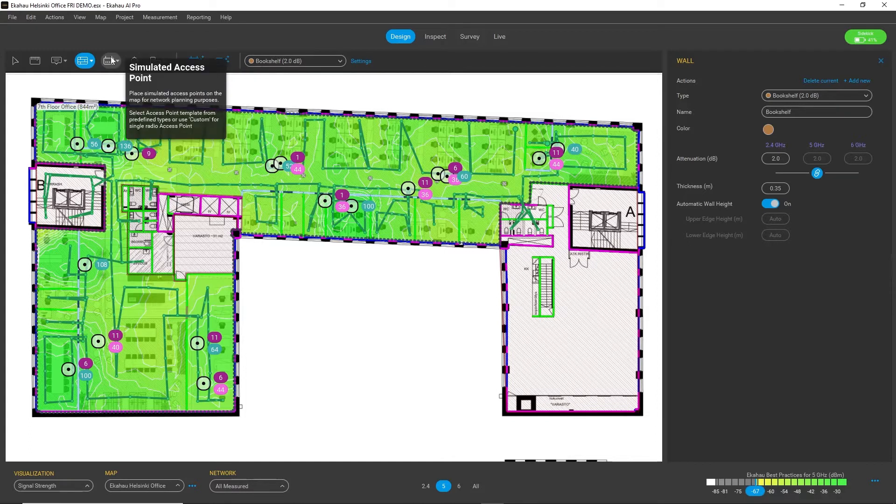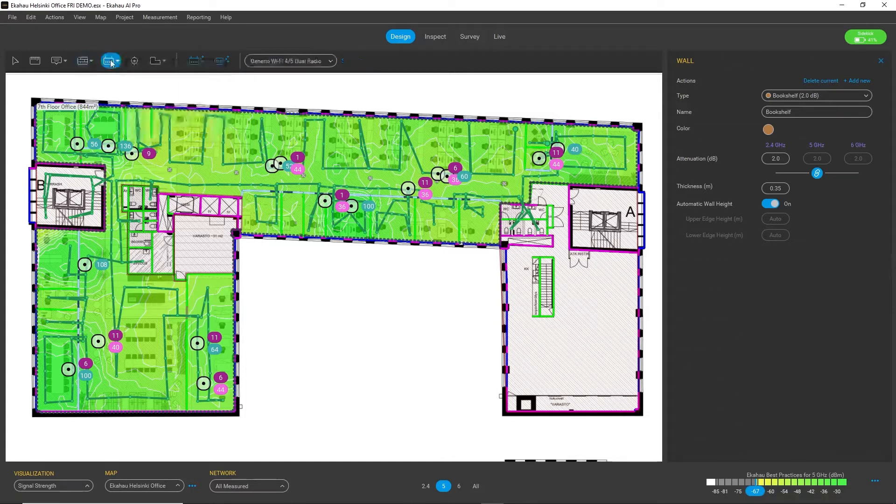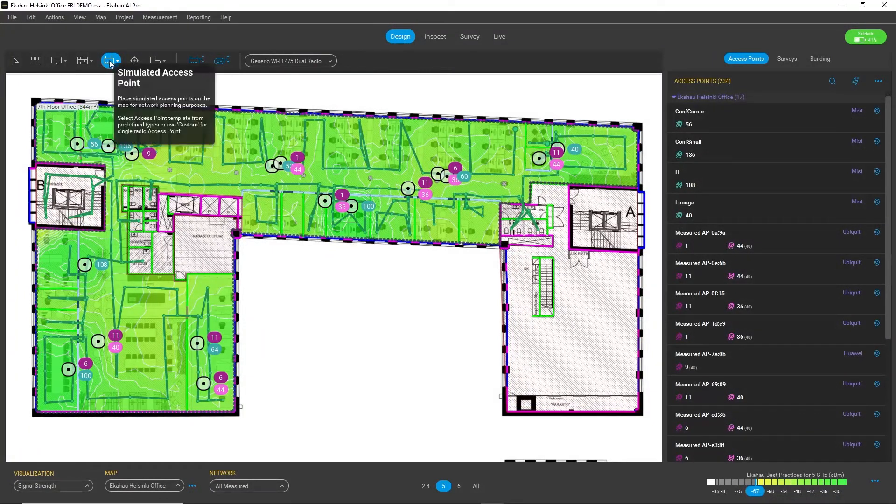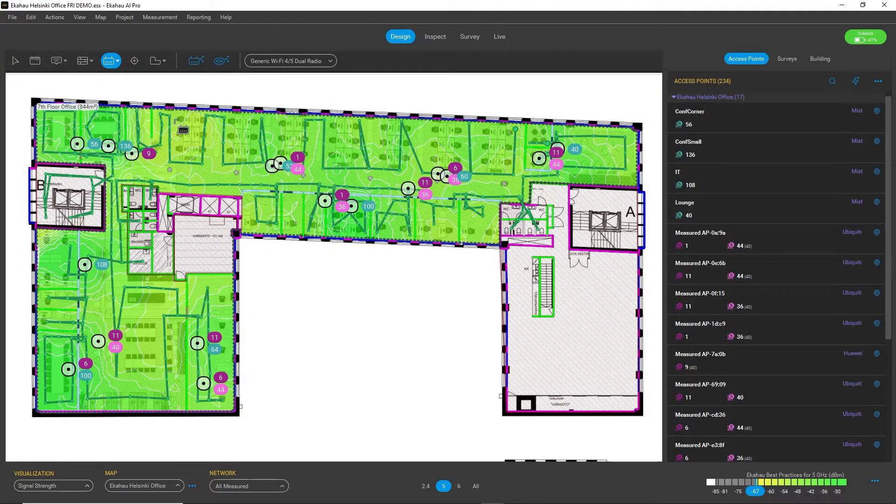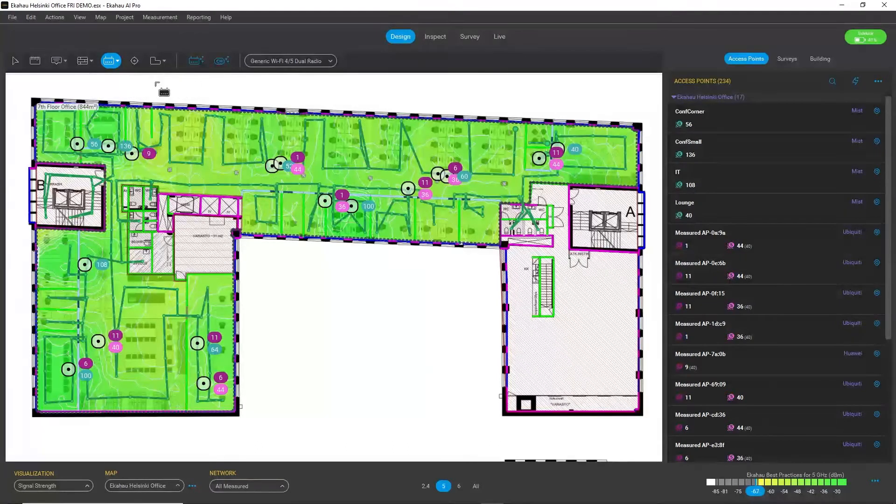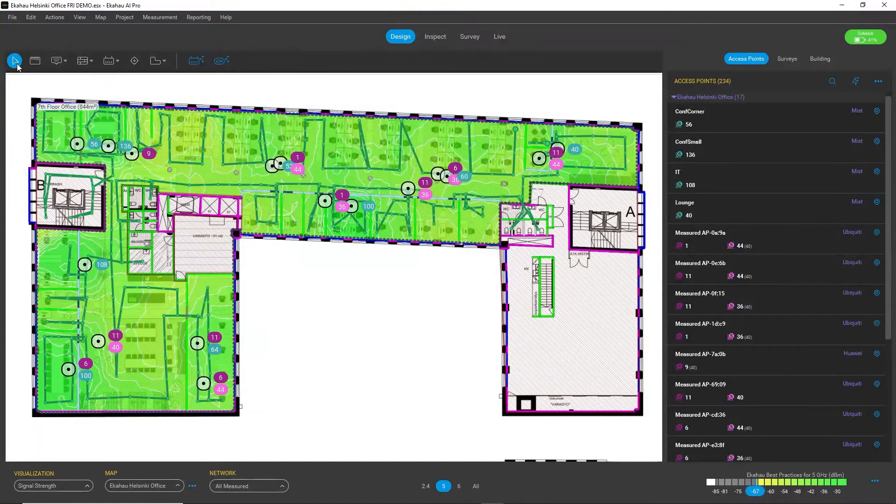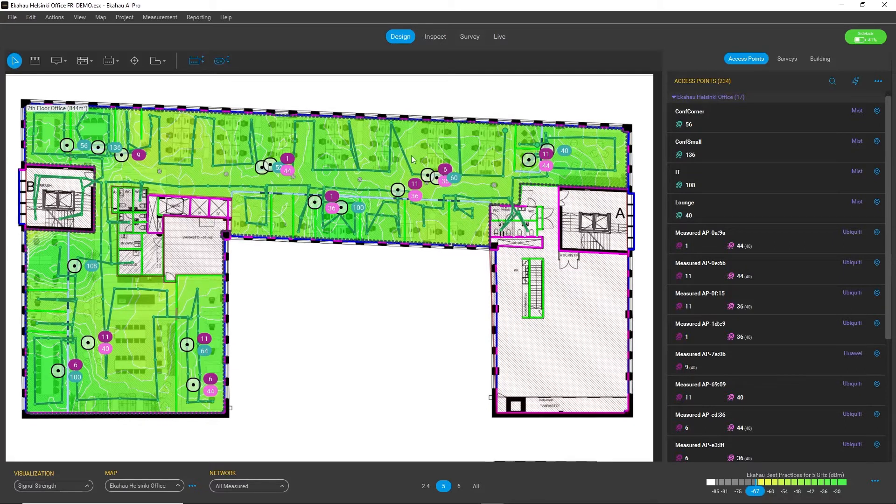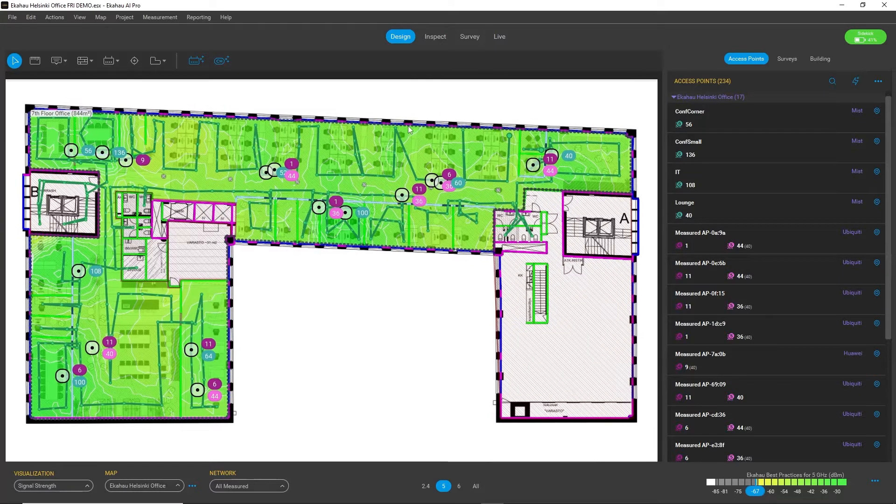And of course, set up and define your wireless network by placing access points or using some automatic tools to do that for you. So that's the main function of the Design workspace—to be able to define your environment.